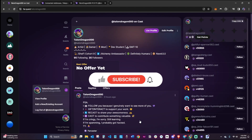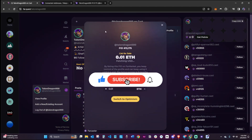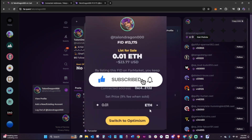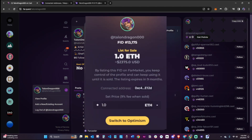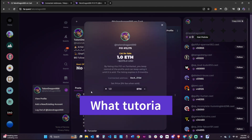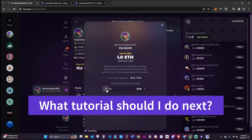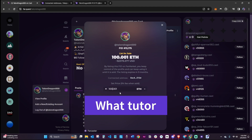If this tutorial helped you, feel free to subscribe to my channel and follow me on Warpcast. What tutorial should I do next? Let me know in the comments below. See you next time!